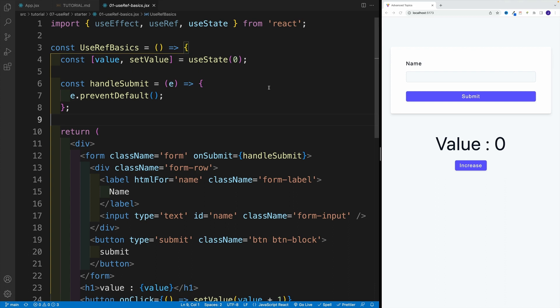Very often useRef is used to access DOM elements, but there are some other nifty use cases as well. Of course, it really depends on the projects you're going to be working on. But at least in my experience, since I don't use useRef to access form inputs, useRef is not something I use in every project. But once in a while, there's a very specific use case where useRef is the right tool for the job.